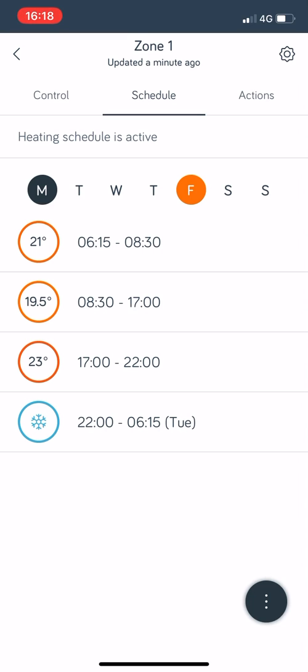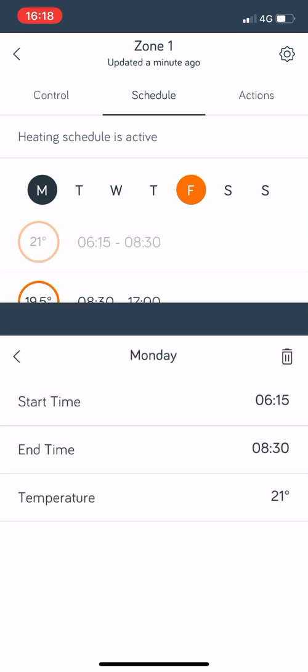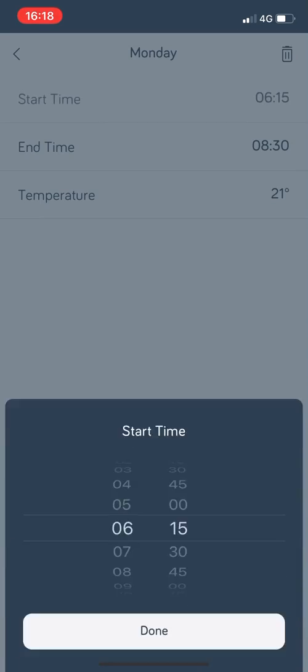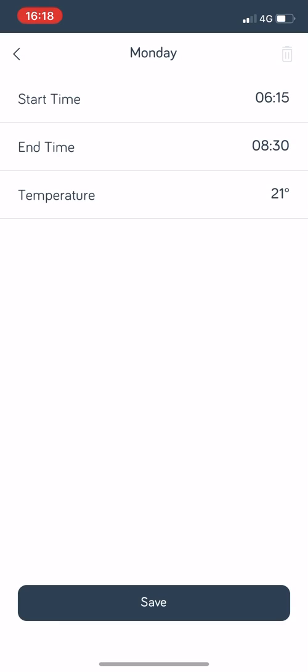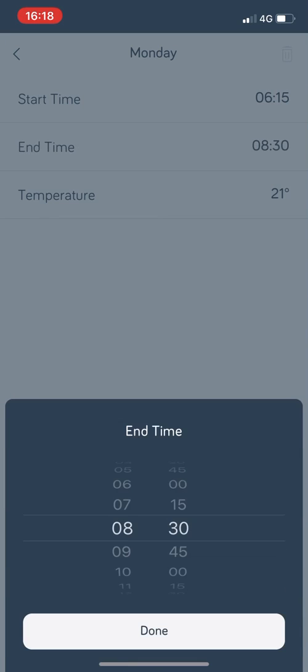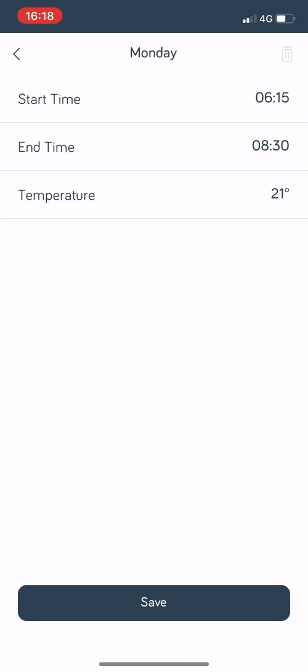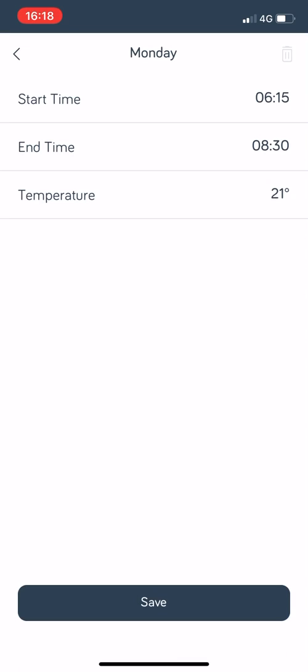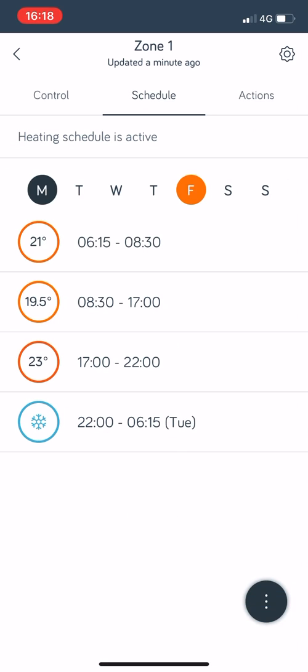You can click on that and you've got start time, you can click on that and just change the start time if you want to. Click on end time and choose your end time, and then you choose your temperature of what you want it to be throughout that period and then it will switch off at 8:30.